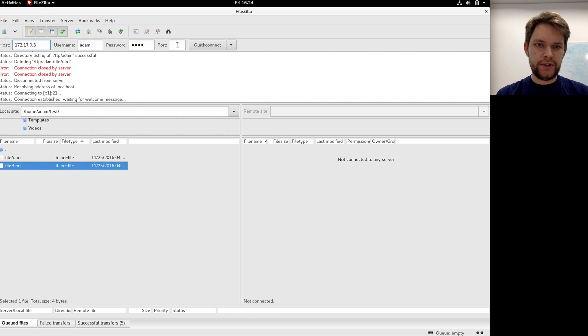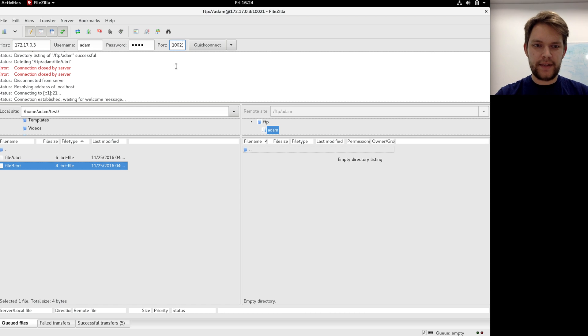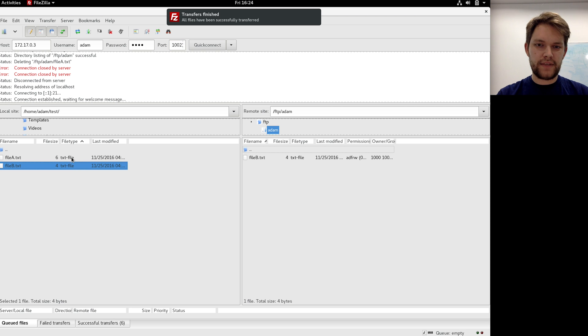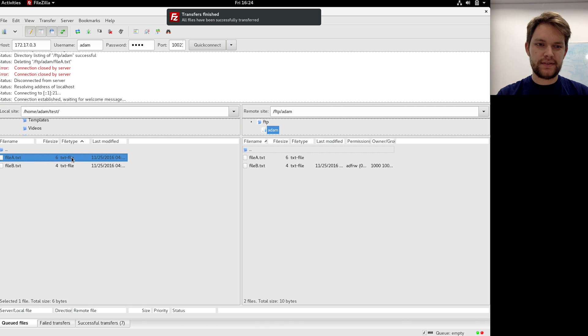I also need to change the port and connect. I'm connected, I can transfer files, everything works.